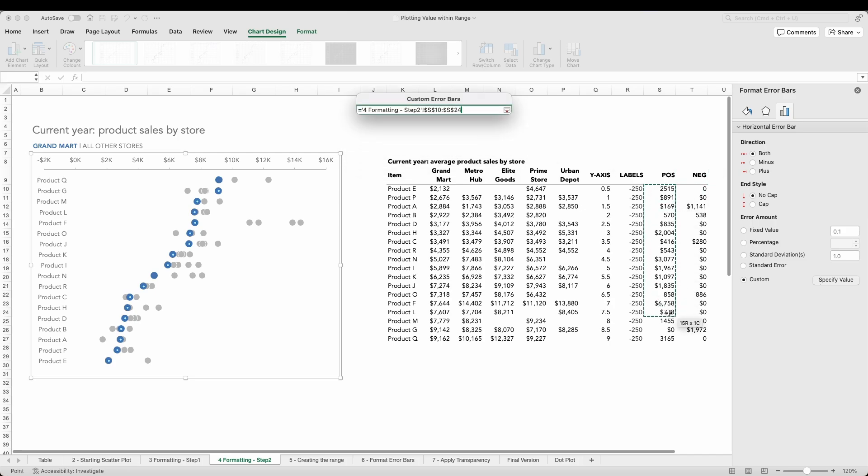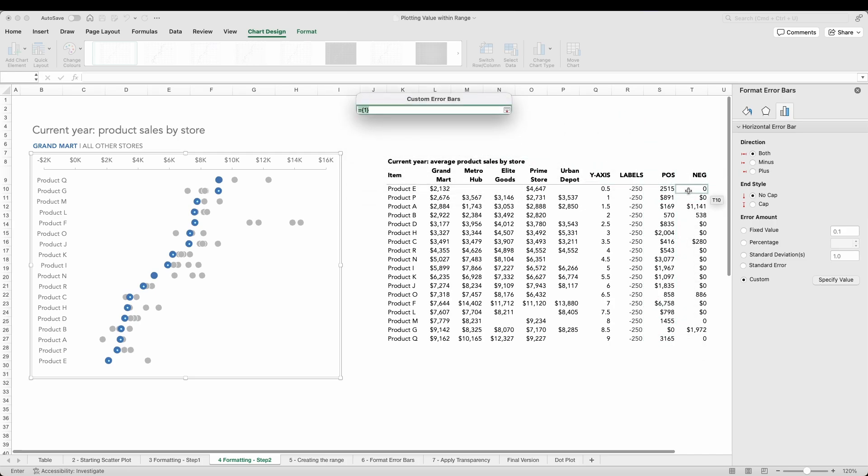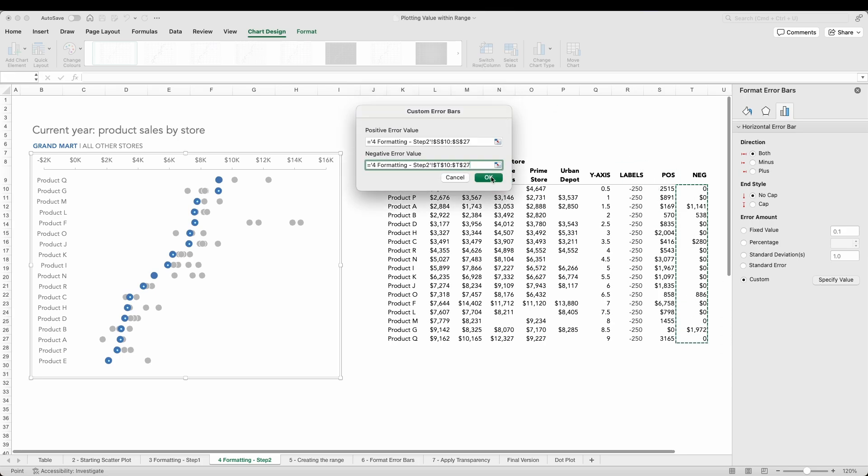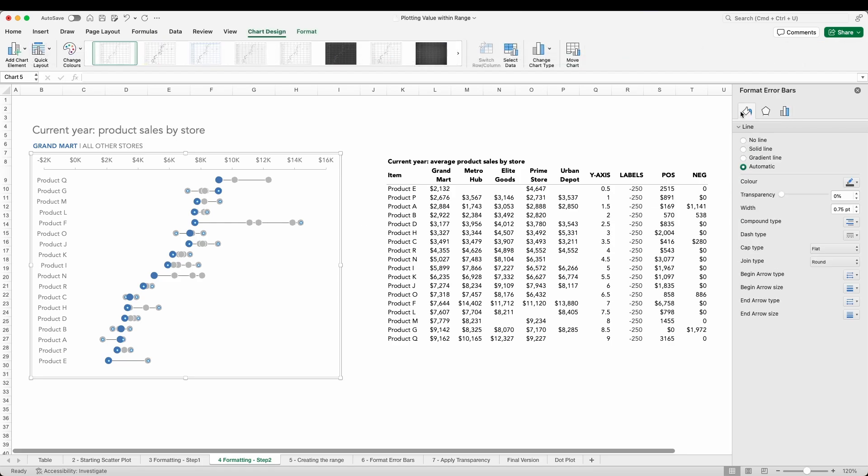Now in the dialog box that presents itself, for the positive values we'll select the range in column S, and for the negative values we'll select the range in column T. Now we have our line. All we need to do now is a little bit of formatting.